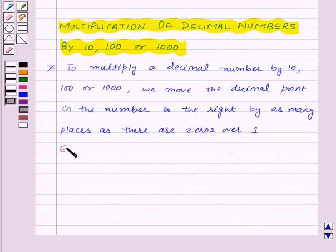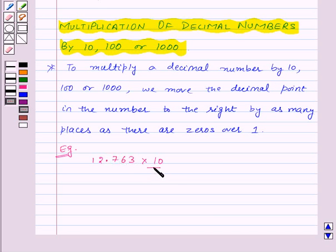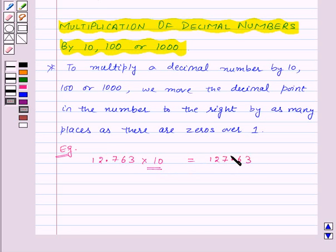For example, let's take the number 12.763. If you want to multiply it by ten, we will move the decimal point in the number to the right by one place, because in ten there is one zero over one. So this will be equal to 127.63. Here we have moved the decimal point one place to the right.